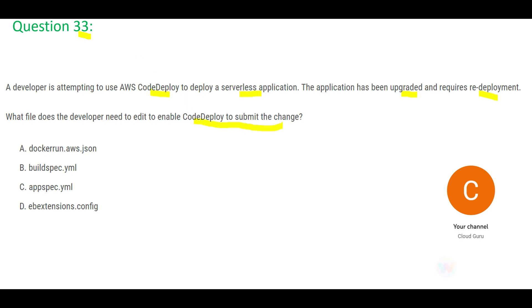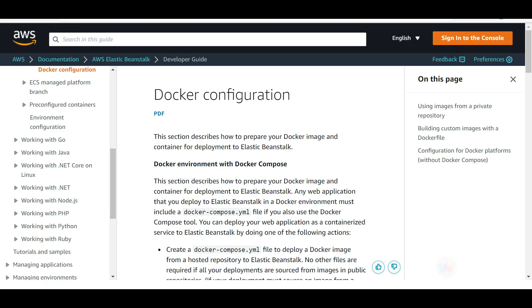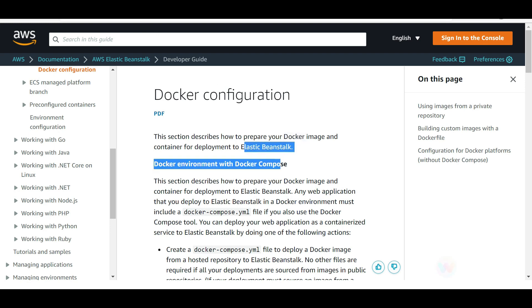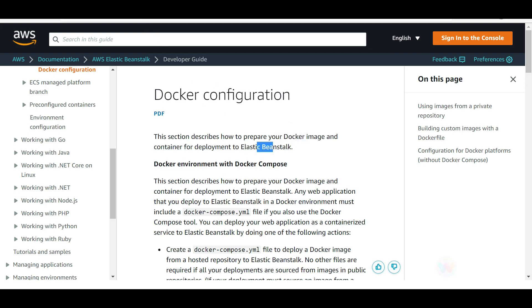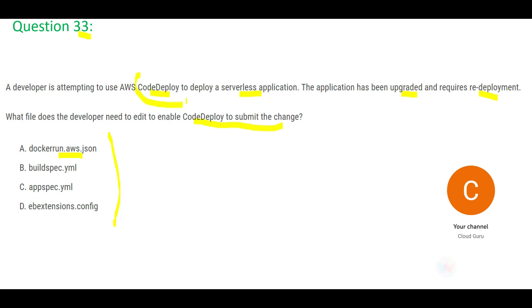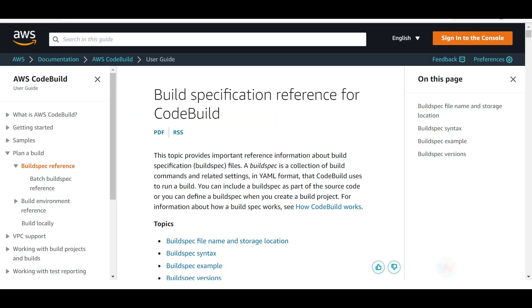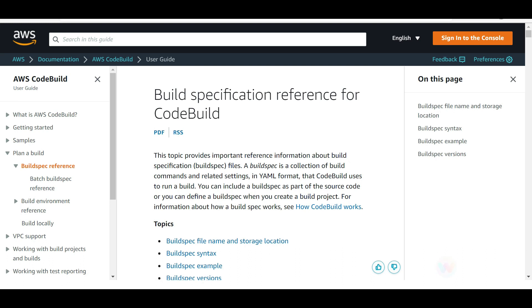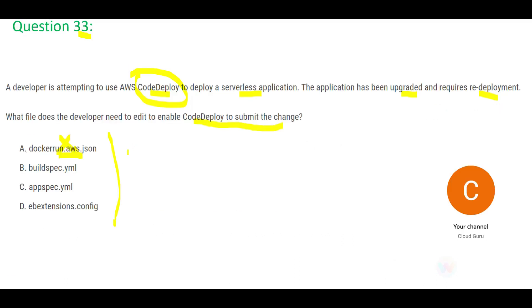Let's go with Docker first — dockerrun is an Elastic Beanstalk file, not a CodeDeploy file, so that is wrong. Next, buildspec: if you are specifying your build configuration for the first time, you use buildspec, as it is a collection of build commands. We are not building this for the first time, so buildspec is wrong. But appspec — appspec is used to manage deployments as a series of lifecycle event hooks.